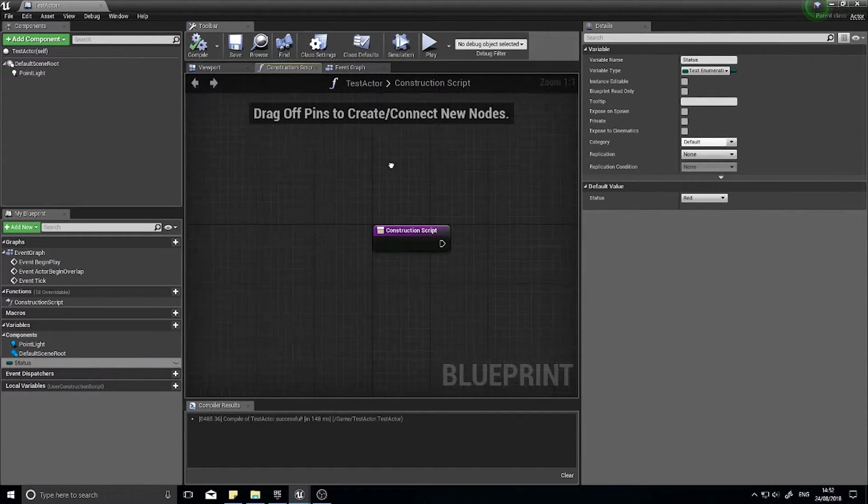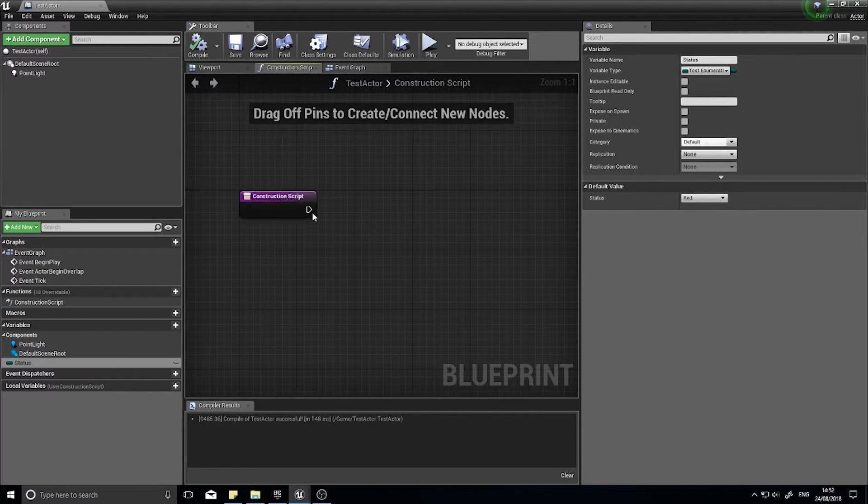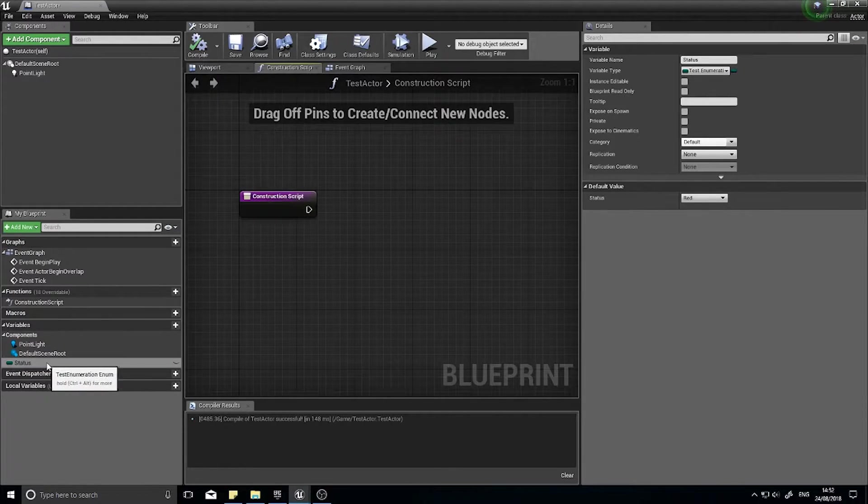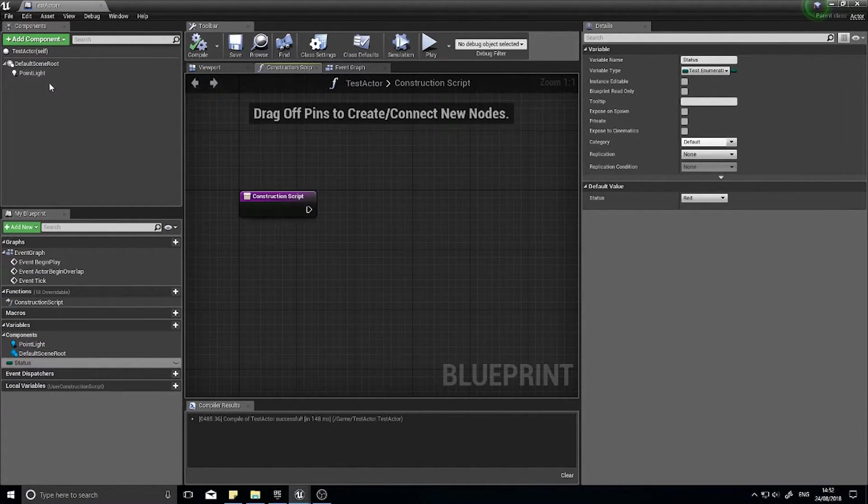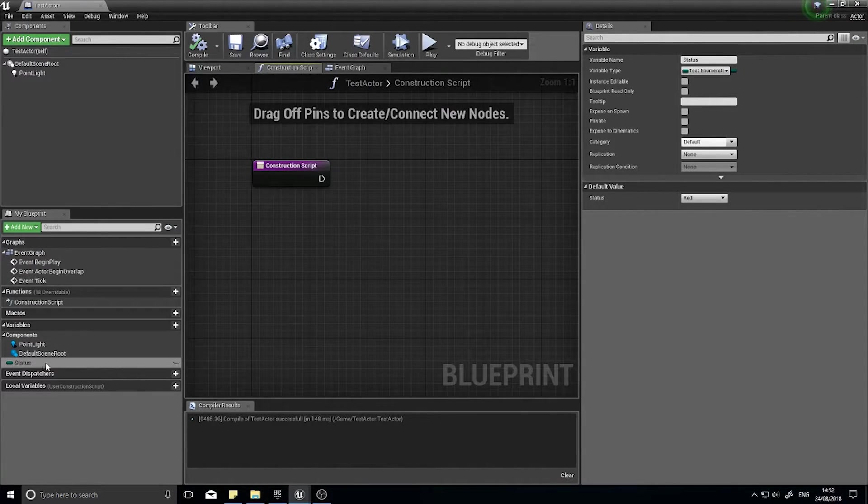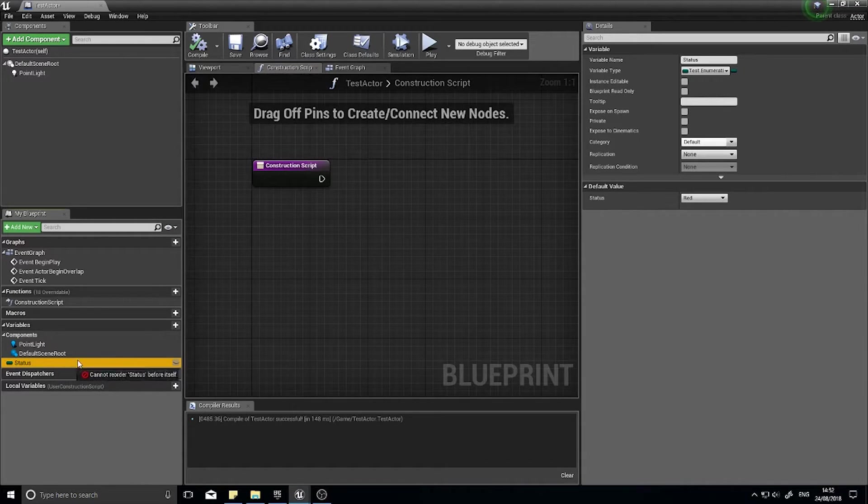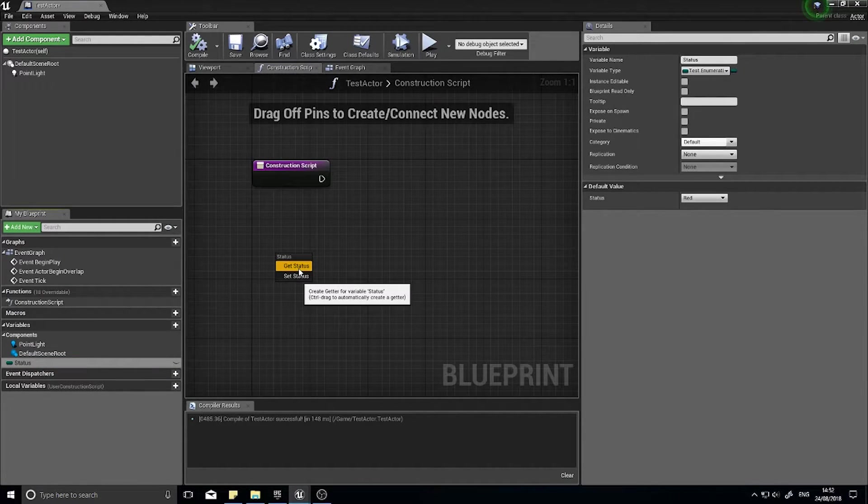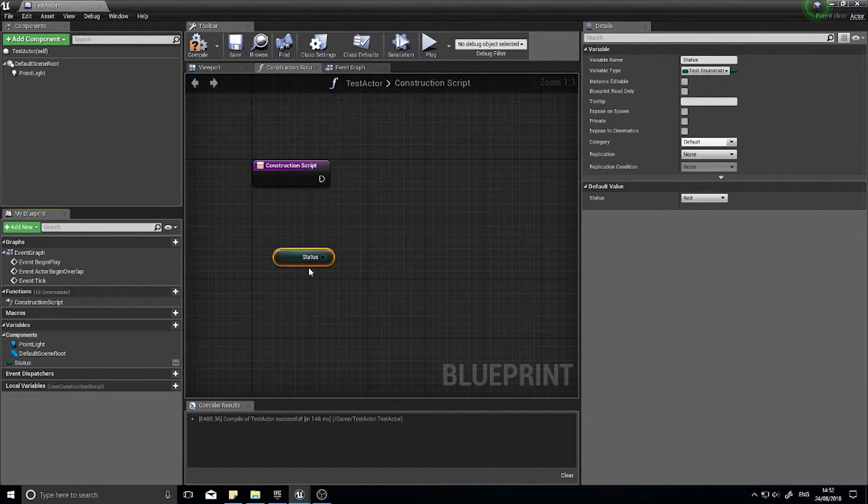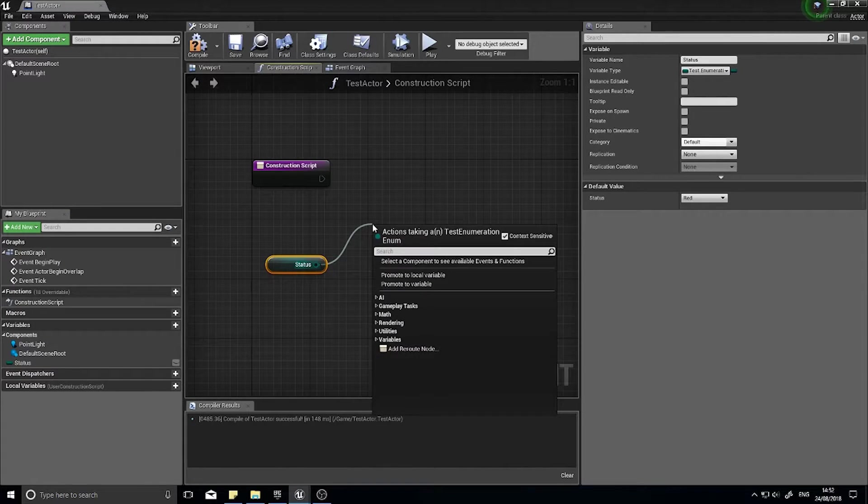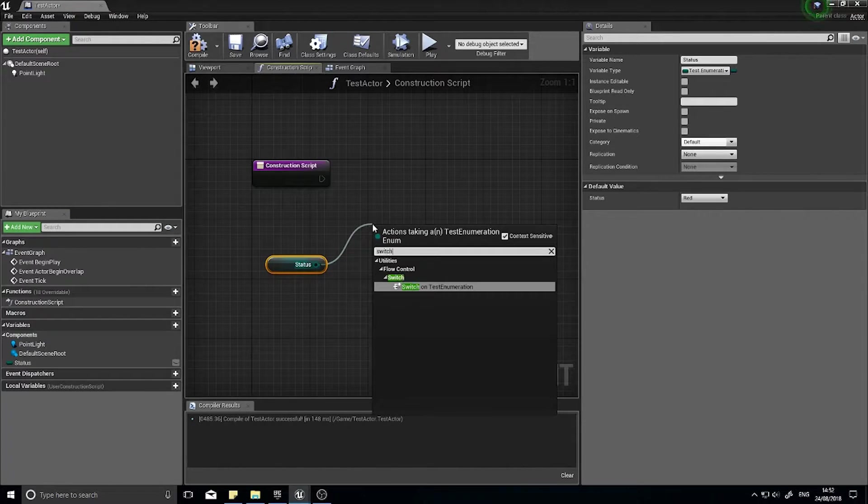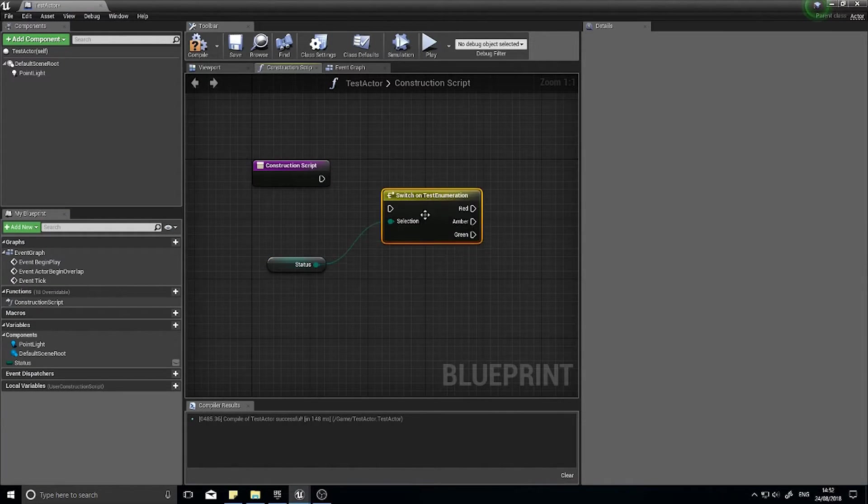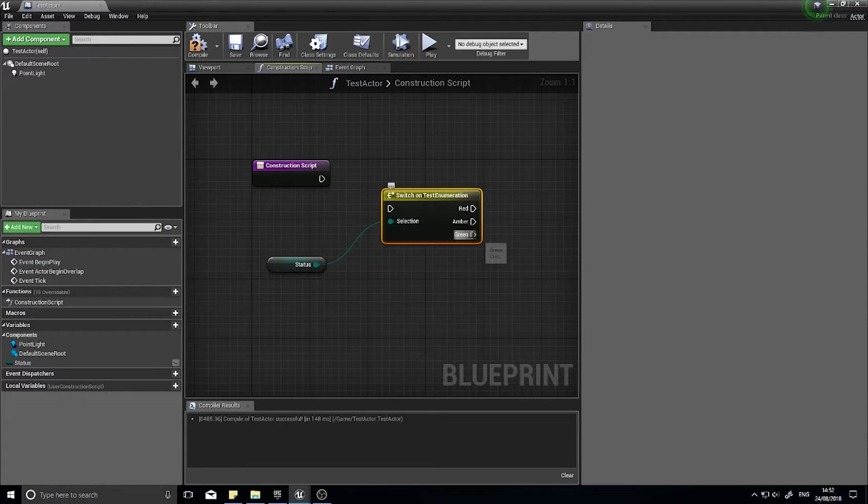On my event graph or construction script, in this case I'll do construction script, and I'm going to use that status to change the color of my point light. And the way I'm going to do that is by using the switch node. So if I drag the status out I can choose get status and I can use switch. And you can see here I get three branching paths, one for each one of my statuses.